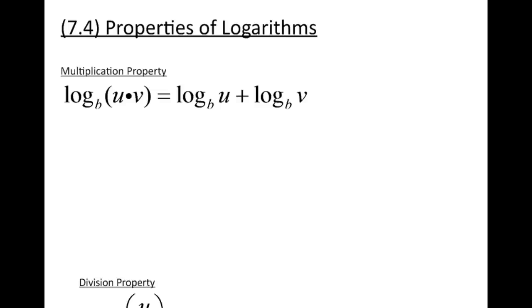Hello everyone. I'm here today to talk to you about section 7-4 in your book. It's called Properties of Logarithms. There are three simple properties that we're going to examine today.